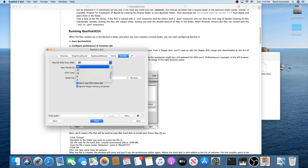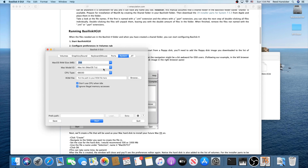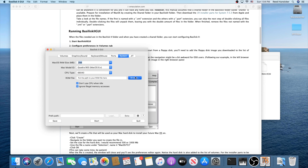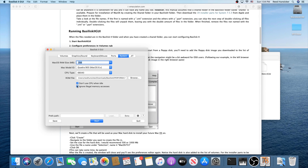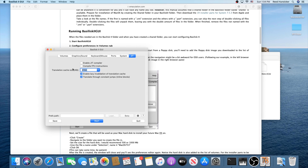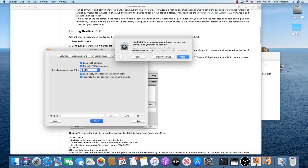Under System, set your RAM size — you can leave it at 64 or do a little more. Set the machine type to Quadra 900 and CPU type to 68040. For your ROM file, put the path to your ROM file there. Make sure both checkboxes are checked. Not much else to change — check both boxes and set the memory to 2048. That should be all good, so go ahead and click Start.